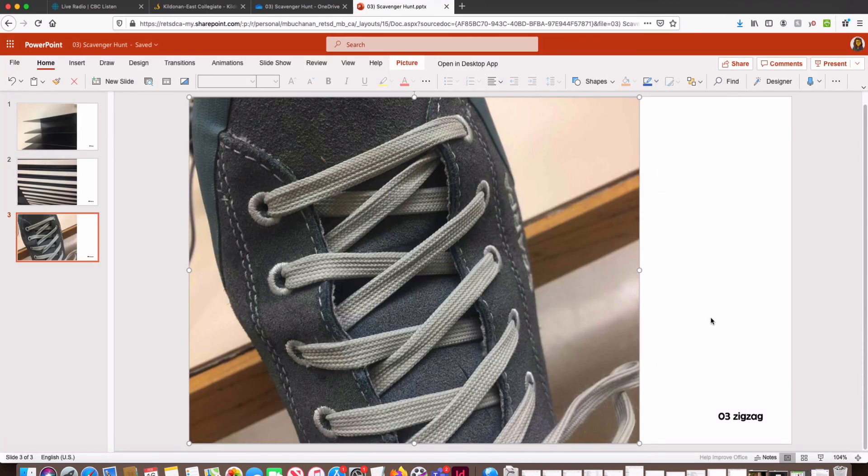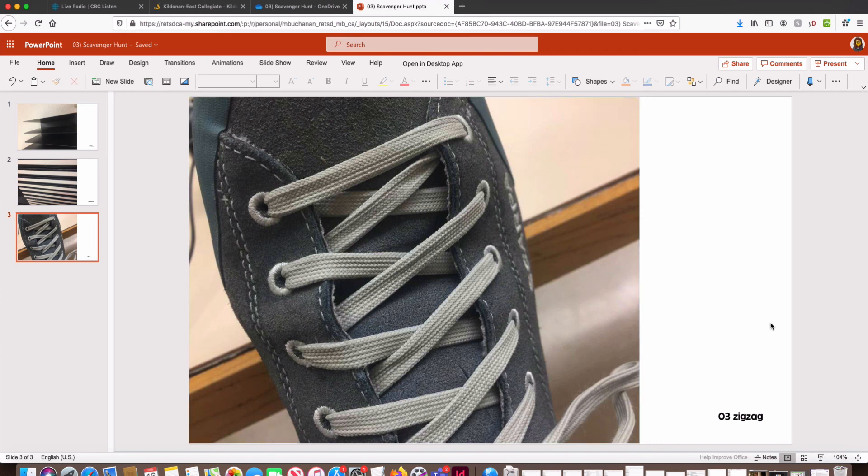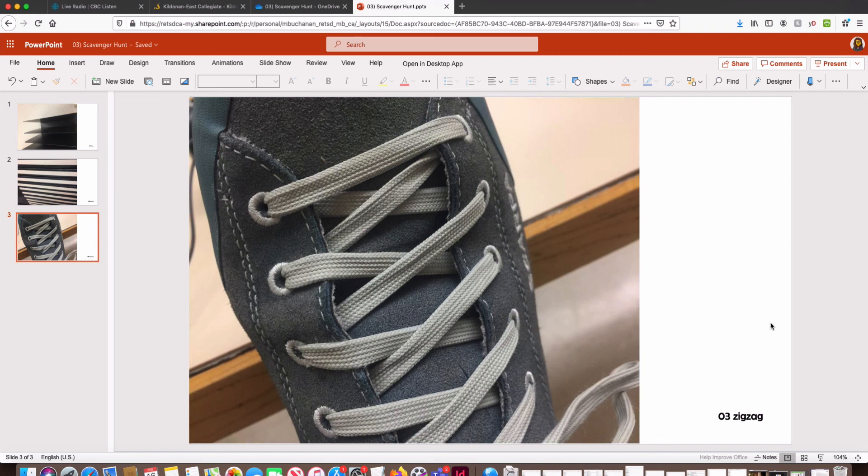Then continue on until you have all your scavenger hunt images placed in this PowerPoint. Once you're done creating all your slides for all those prompts, not just some of them, you should be ready to submit this assignment.